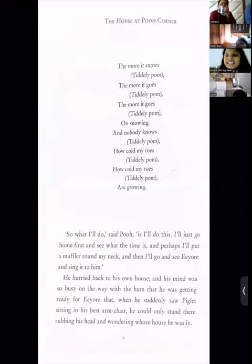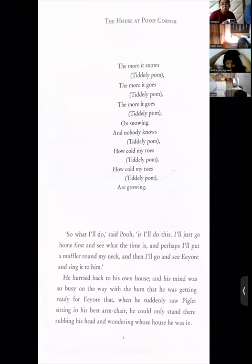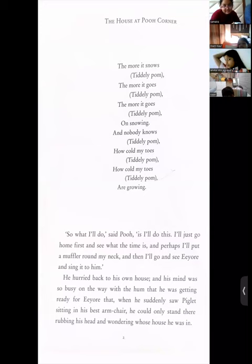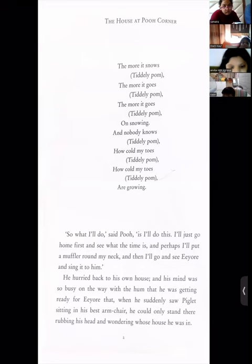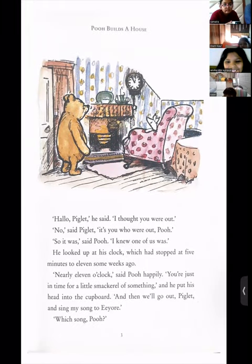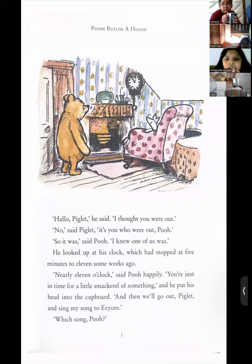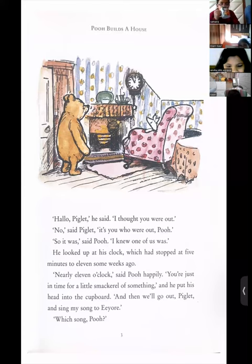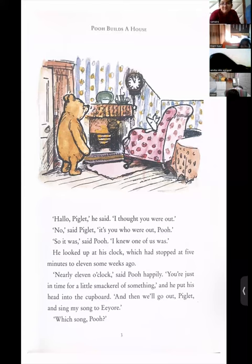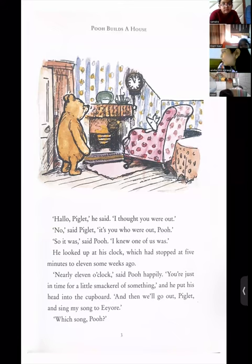'He hurried back to his own house, and his mind was so busy on the way with the hum that he was getting ready for Eeyore, that when he suddenly saw Piglet sitting in his best armchair, he could only stand there rubbing his head and wondering whose house he was in.' 'Hello, Piglet,' he said — Winnie the Pooh always says hello in a very different way.